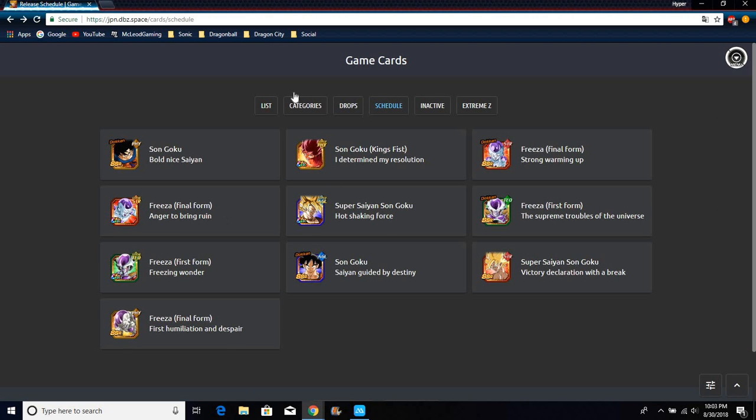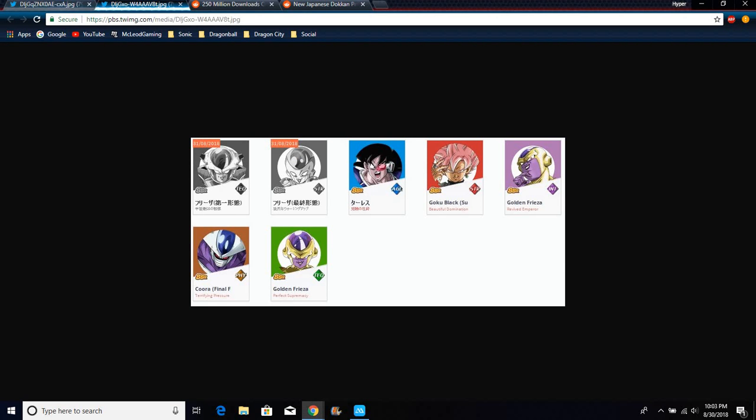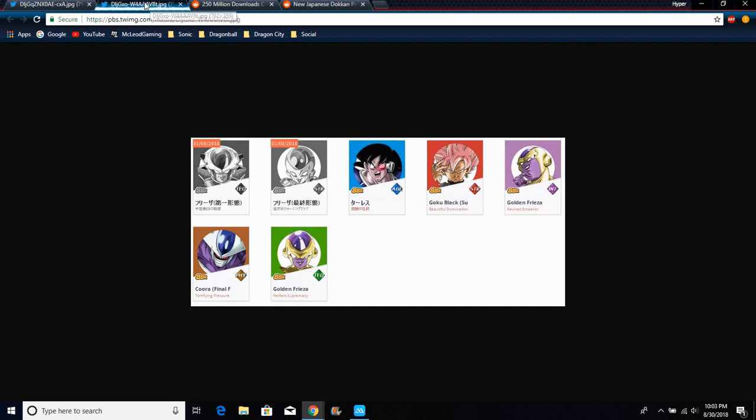That's really all I wanted to do, just mention all these cards coming out. Hope you guys are hyped. I wish everybody good luck. I should have the banners up here somewhere. These are the banners, make sure you summon on them because they are both the best banners.